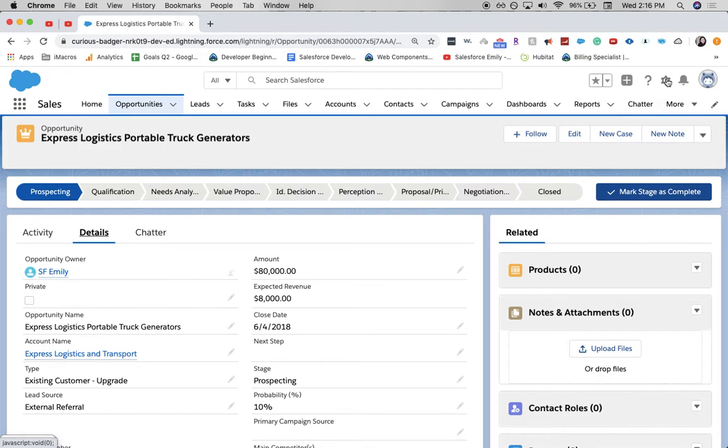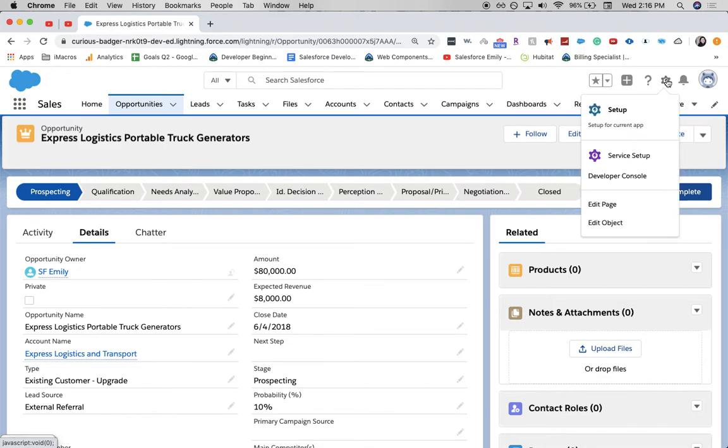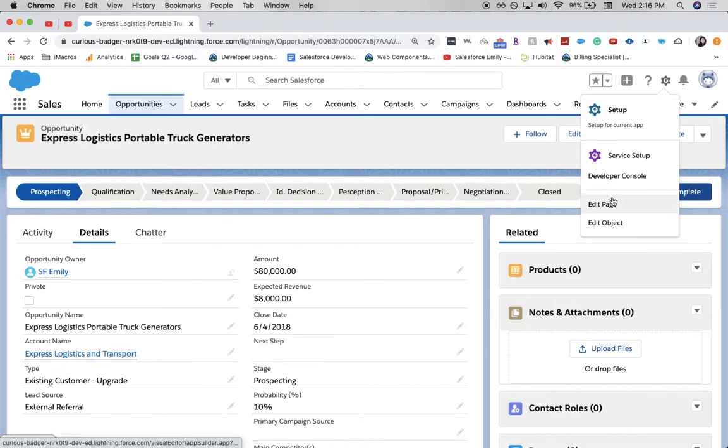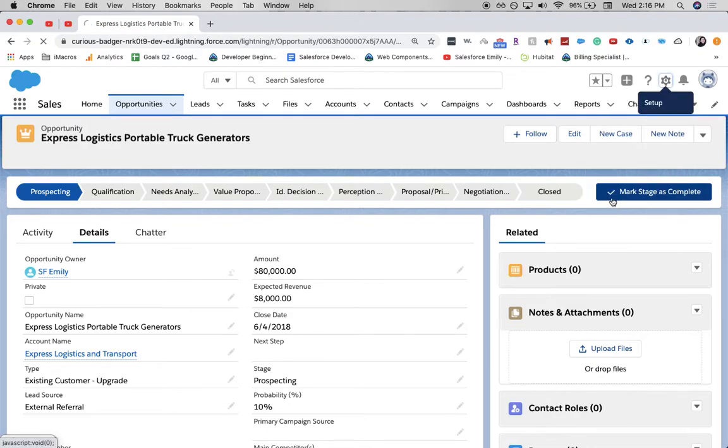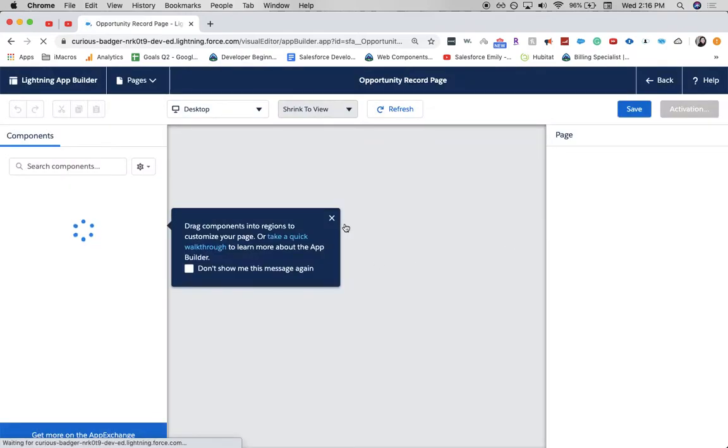So, I want to move the activities and the details around. From our little gear icon up here in the right-hand corner, I'm going to go to Edit Page, and this is going to take us to our Lightning App Builder.